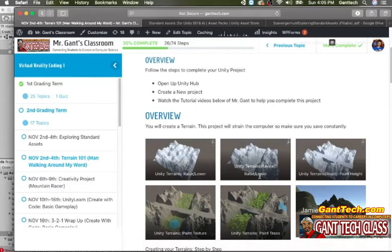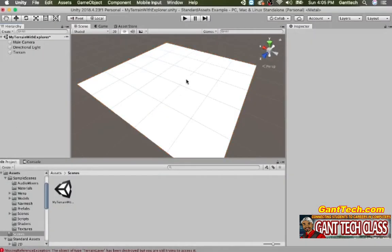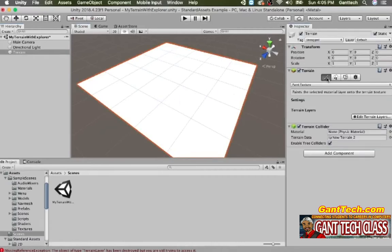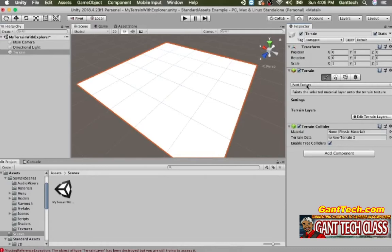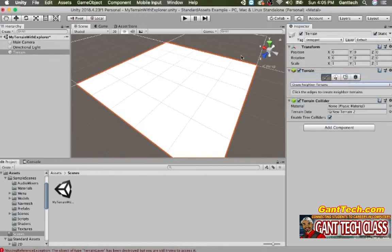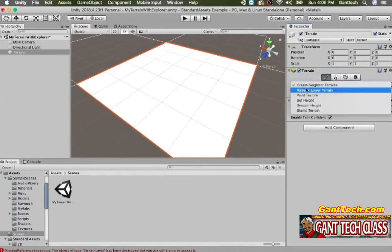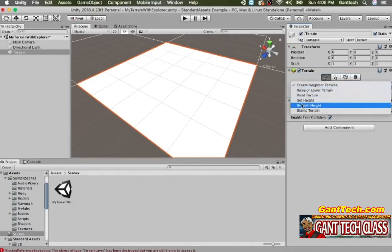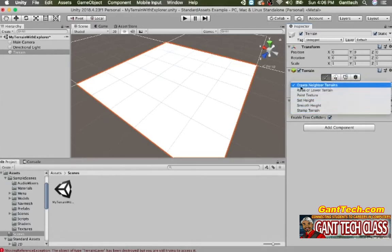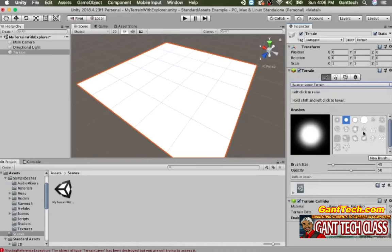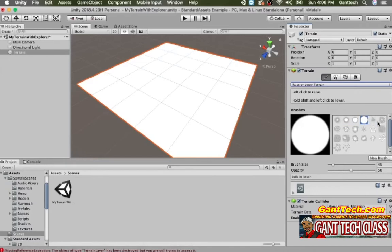We're going to use the Raise and Lower tool. For this we're going to do a bunch of raises. I click on my terrain. You can see it has a bunch of options: create neighbor terrains, Raise/Lower tool, paint texture, set height, smooth height, and stamp terrain. We're going to use the Raise/Lower tool. There are a bunch of different brushes you can use. As you click and drag, the terrain will raise, or if you hold Shift, it will lower.